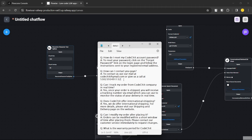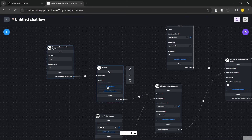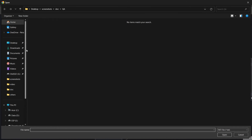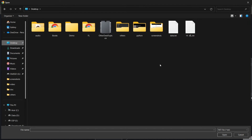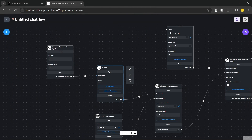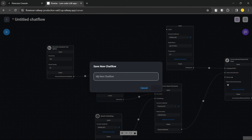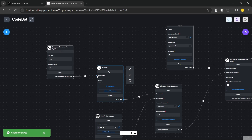Let me upload this file. I'll select the data.txt file from the desktop, then save the flow — we'll call it 'Code Bot' or something like that. Once you click the Save button the flow is ready.